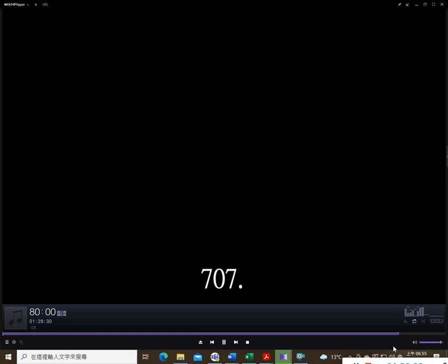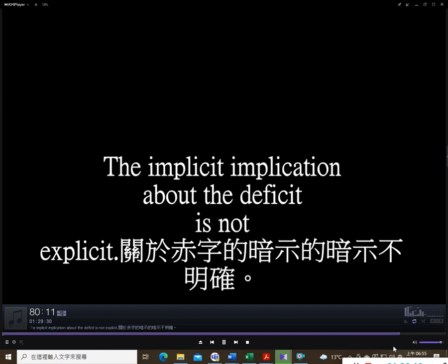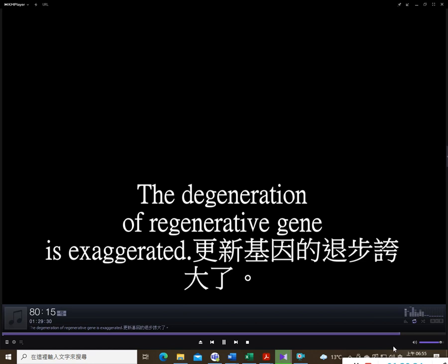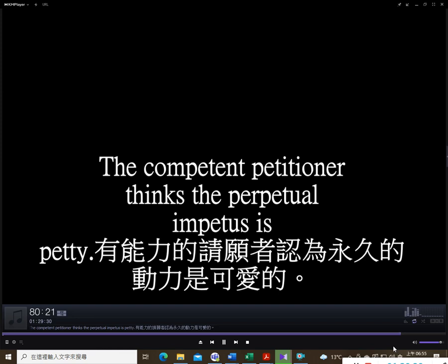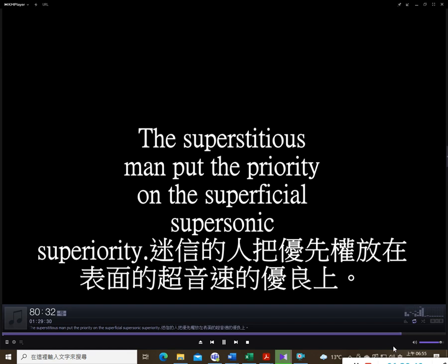410. I prepare to compare the two comparable parallel companies. 411. My neighbor knows the height and weight of the hijacked freight. 412. The rebels labeled the labor laboring in the laboratory and lavatory.